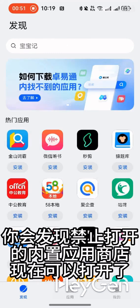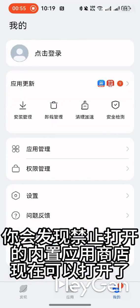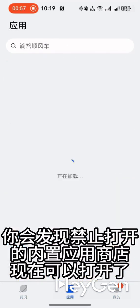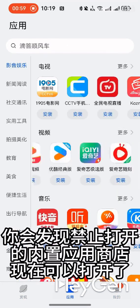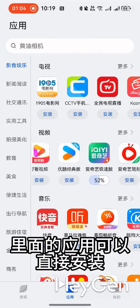You'll notice that the built-in App Store, which was previously blocked, is now accessible, and you can install the apps directly from there.